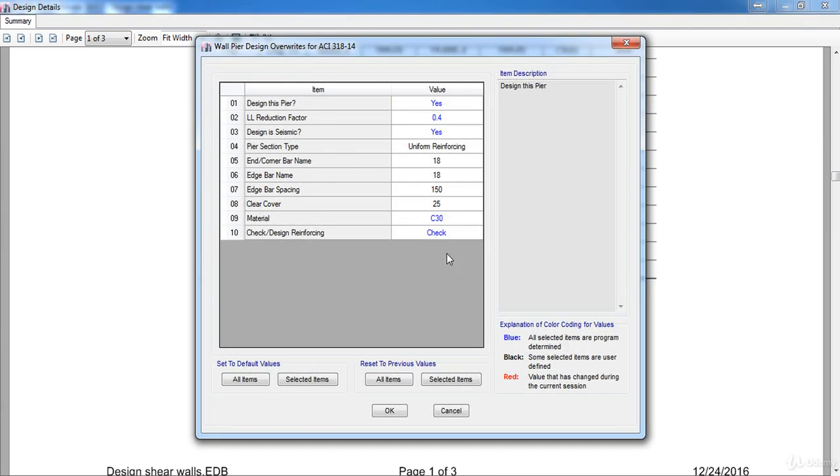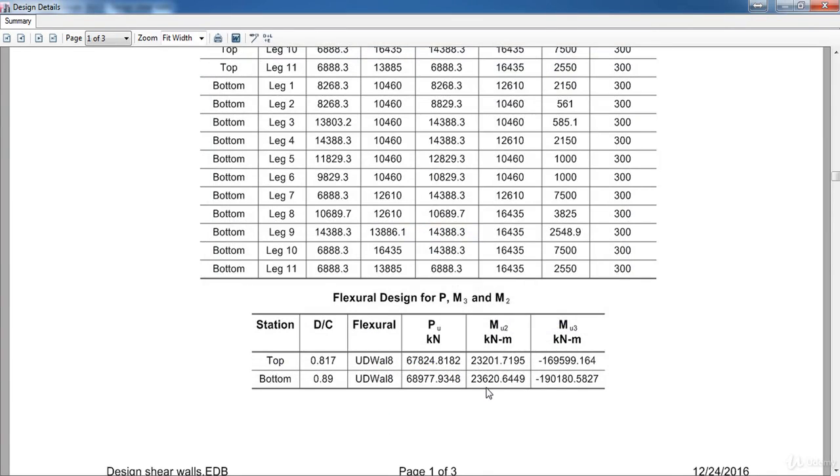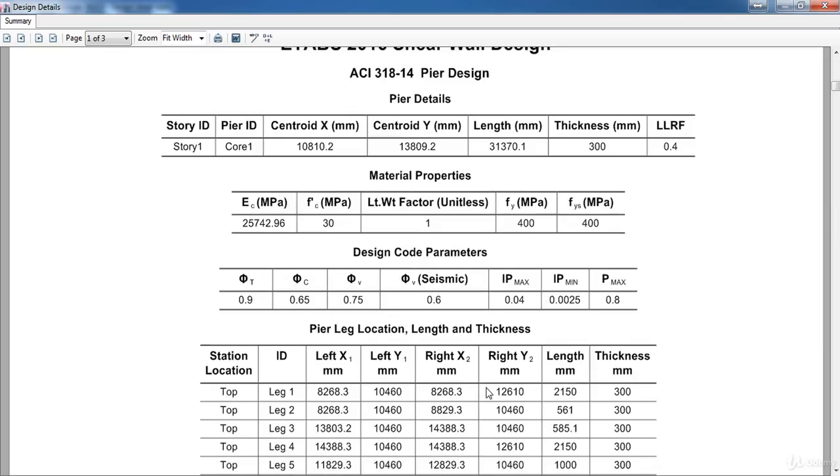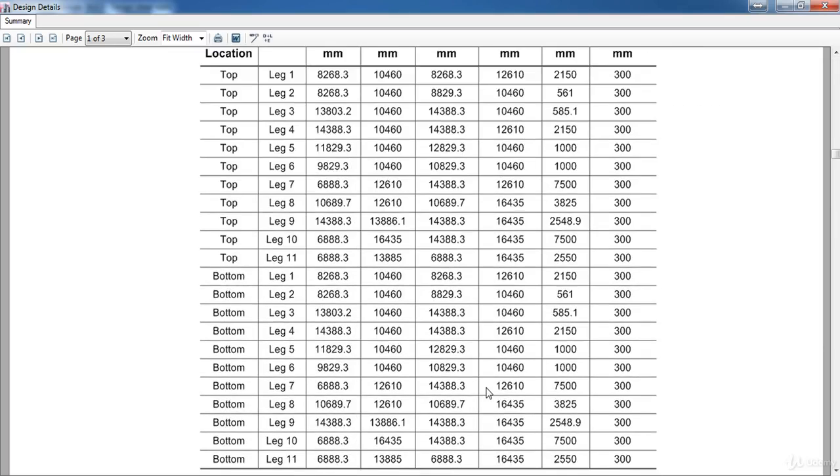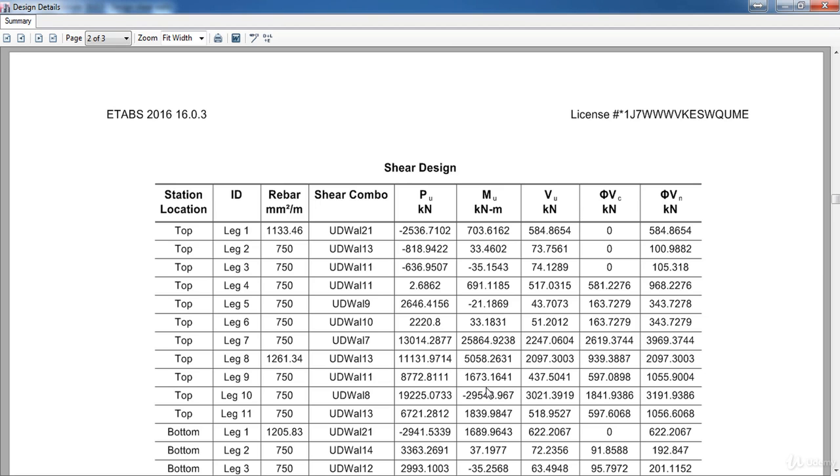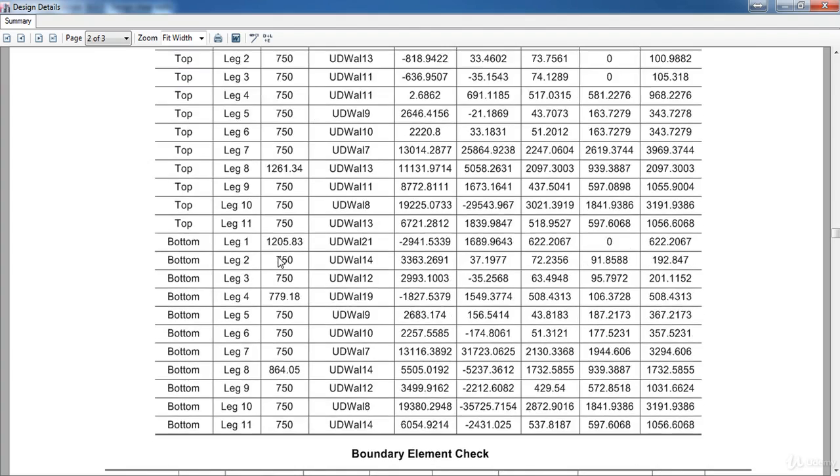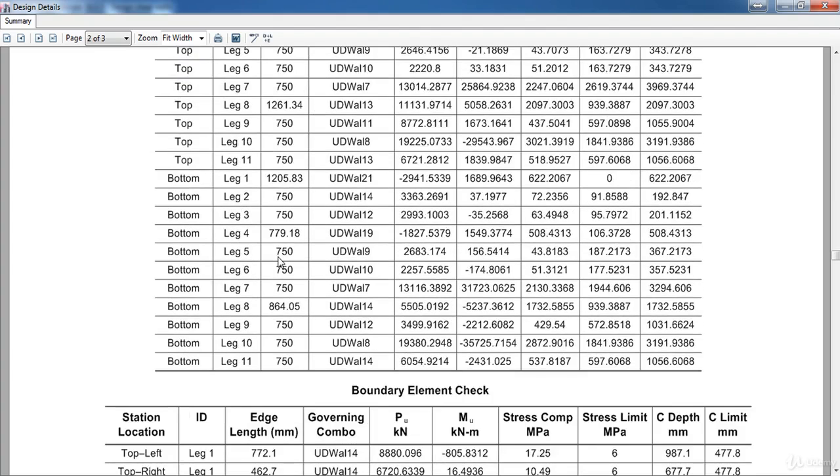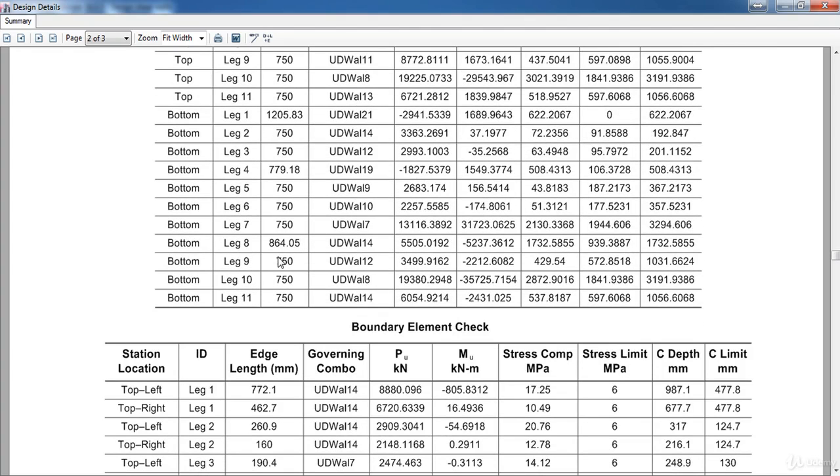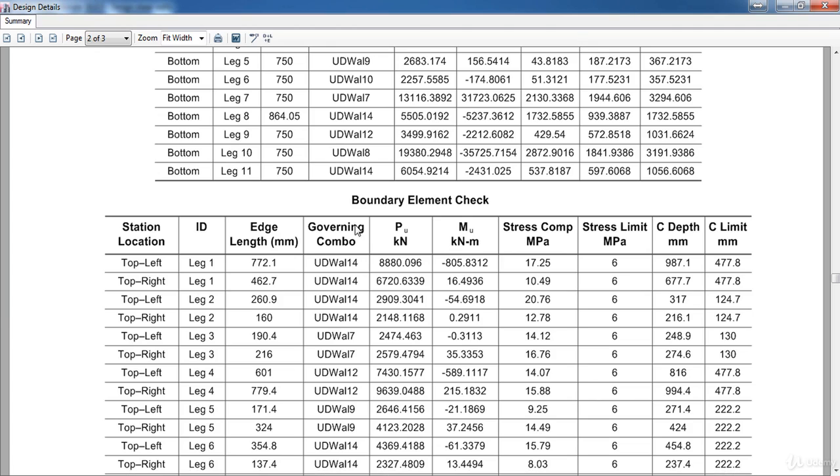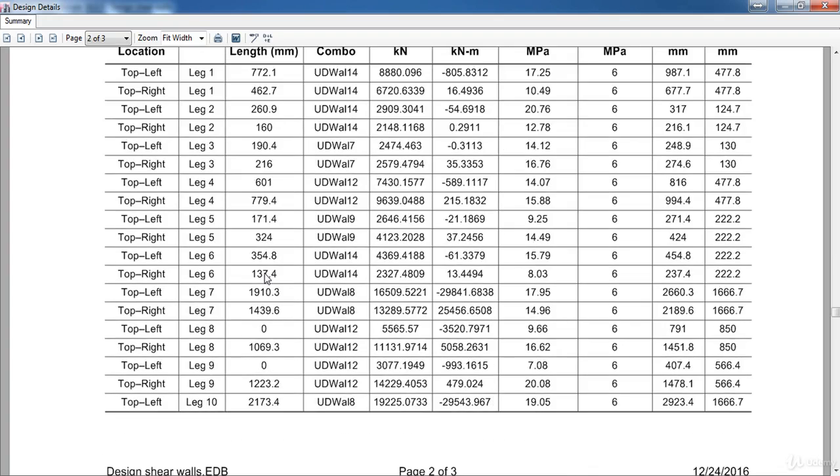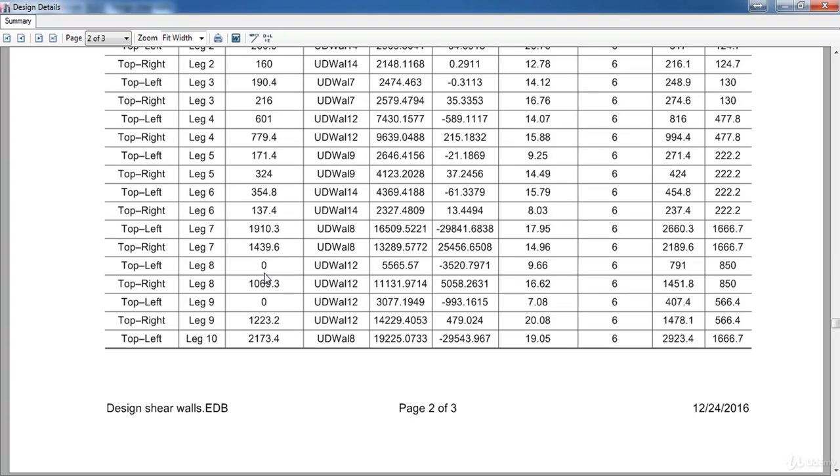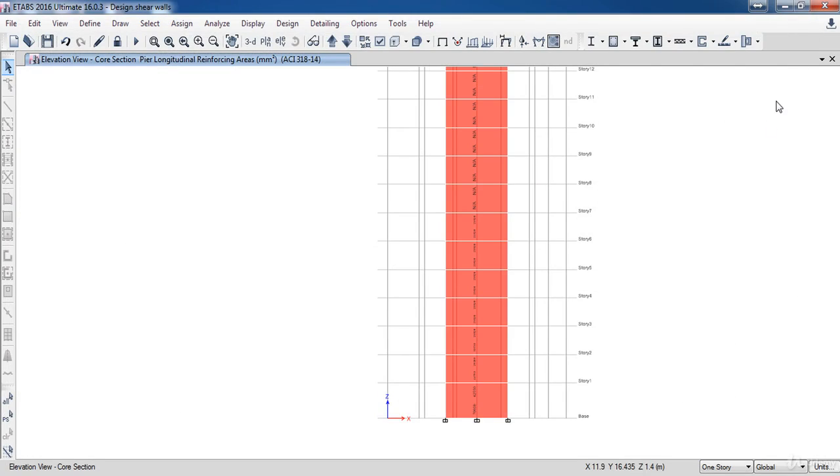Here is the shear design and here is the shear rebar required in each leg. You can take the maximum rebar and apply it to all legs. Also here is the boundary limits which contains the edge length. Now we have finished designing this shear wall using the uniform reinforcing method.